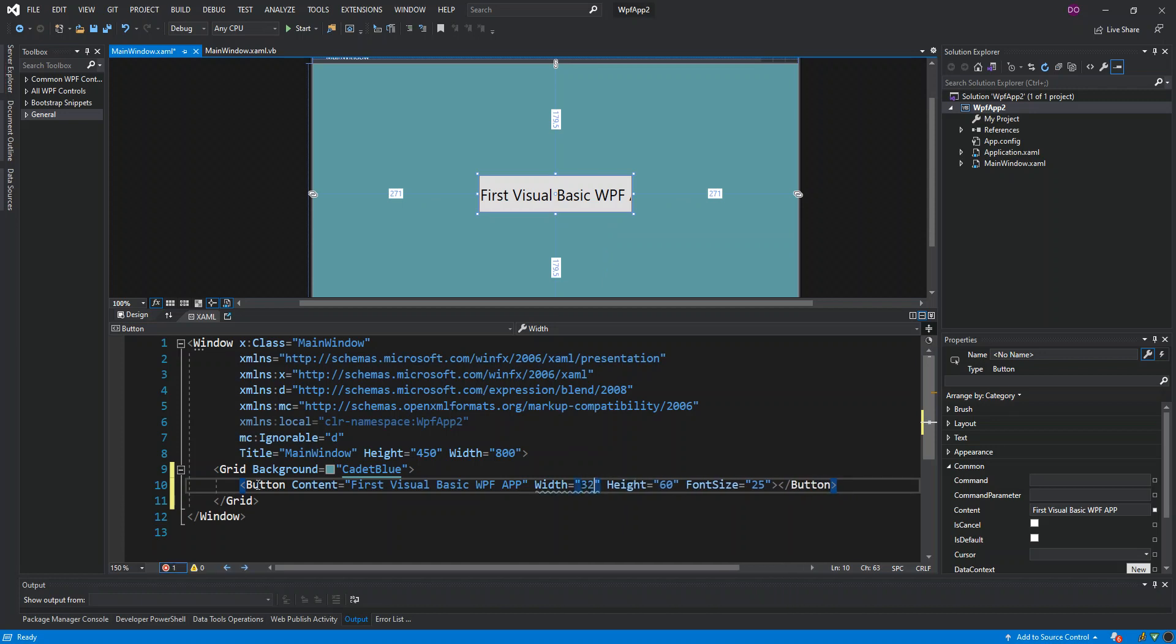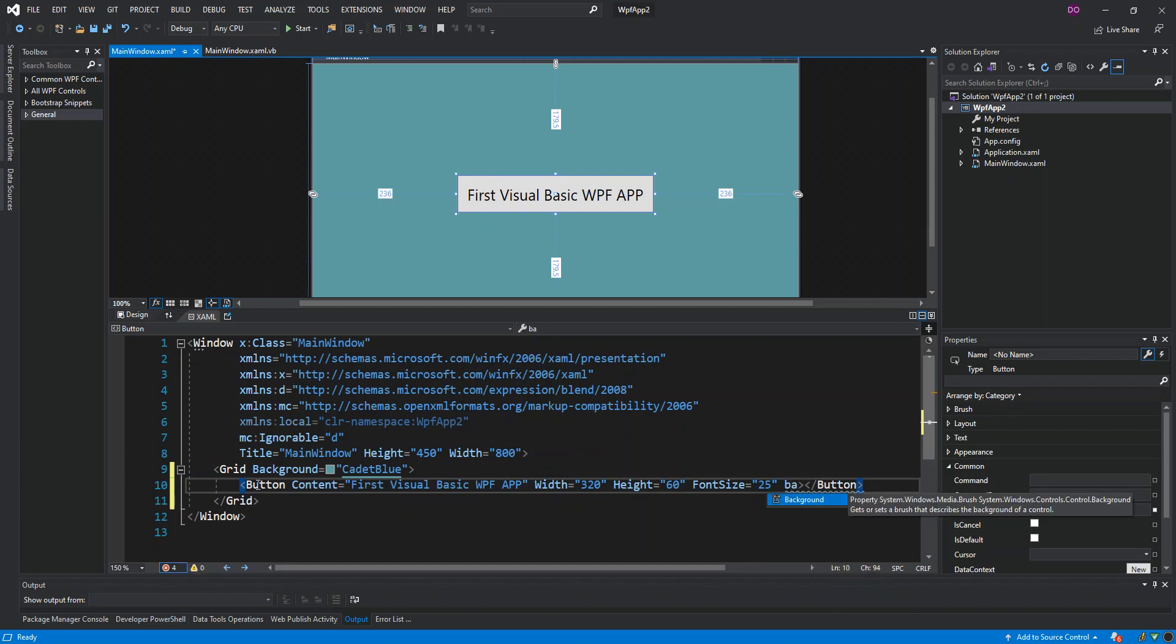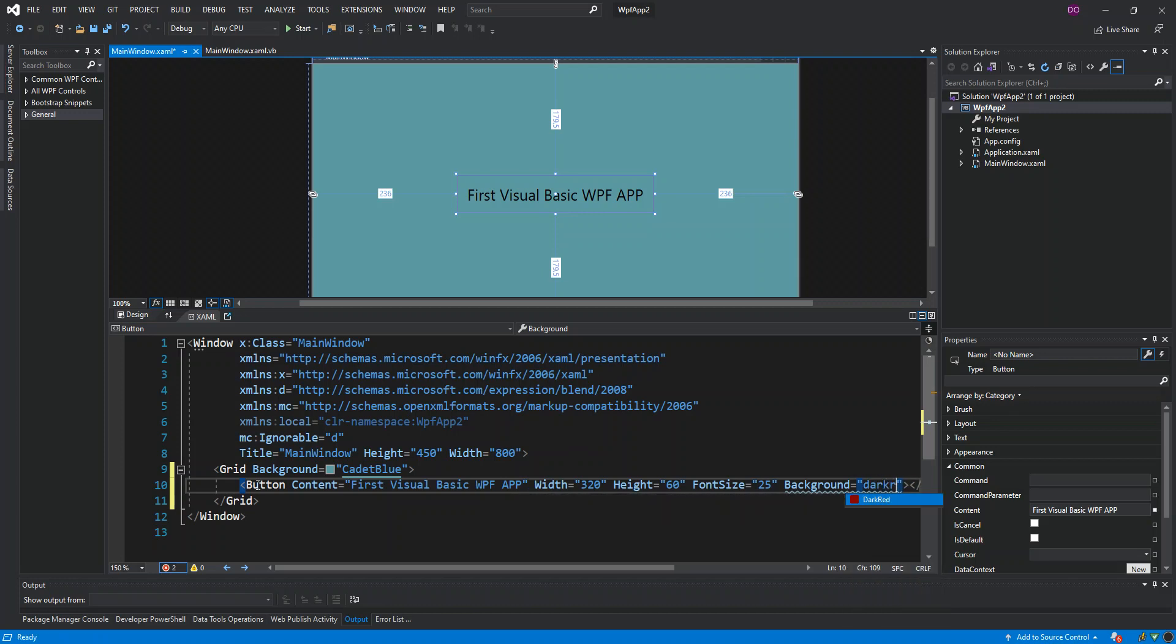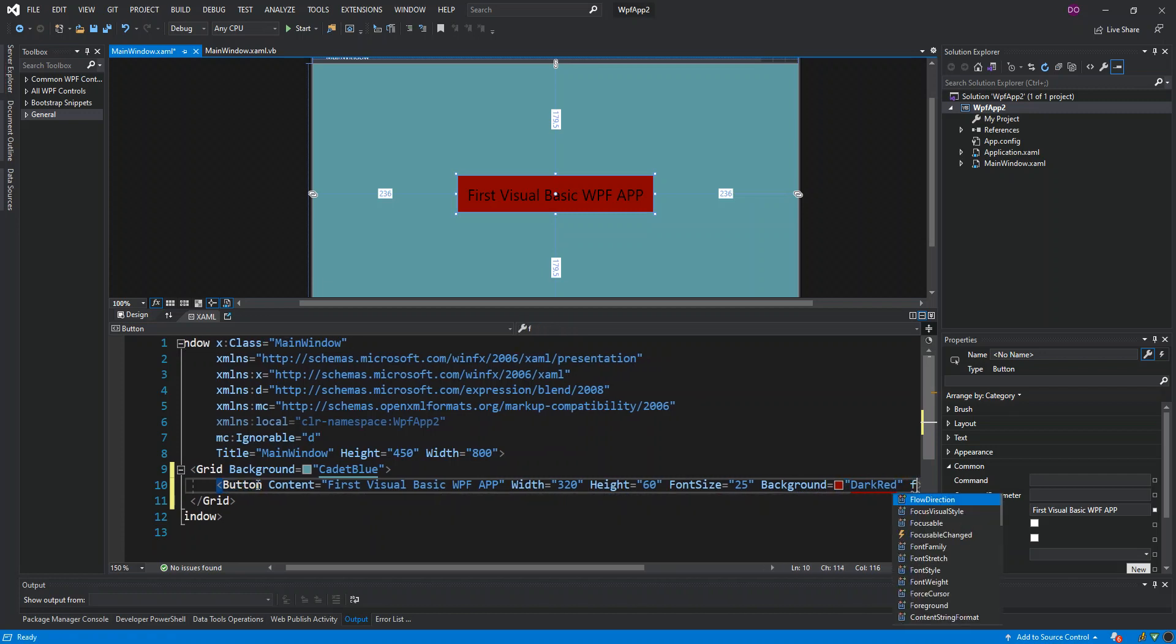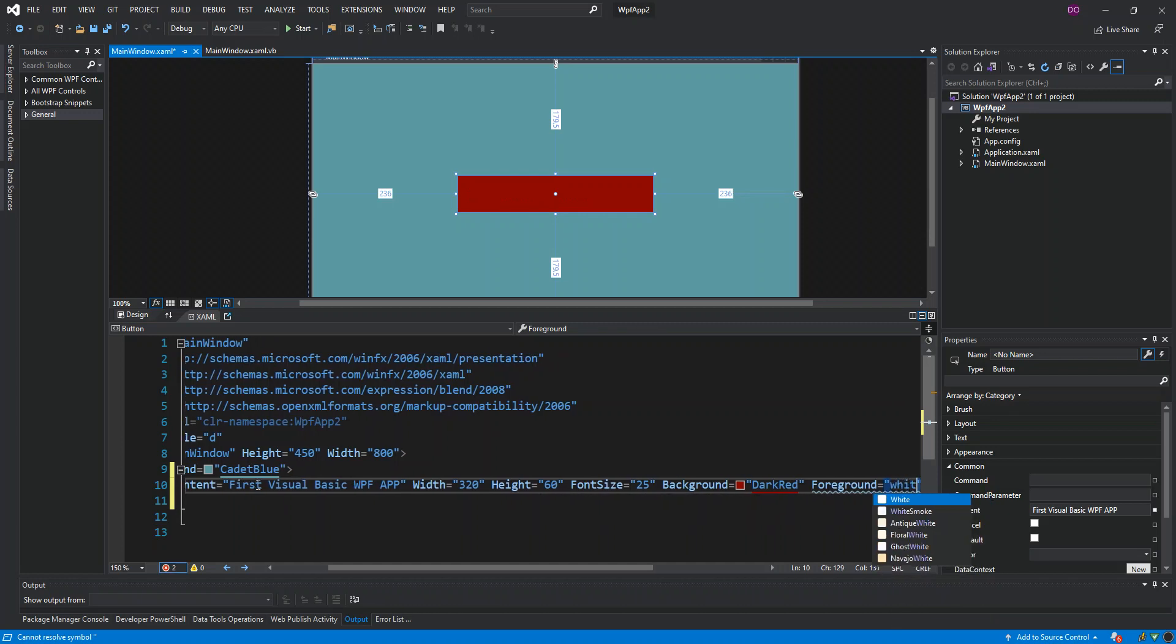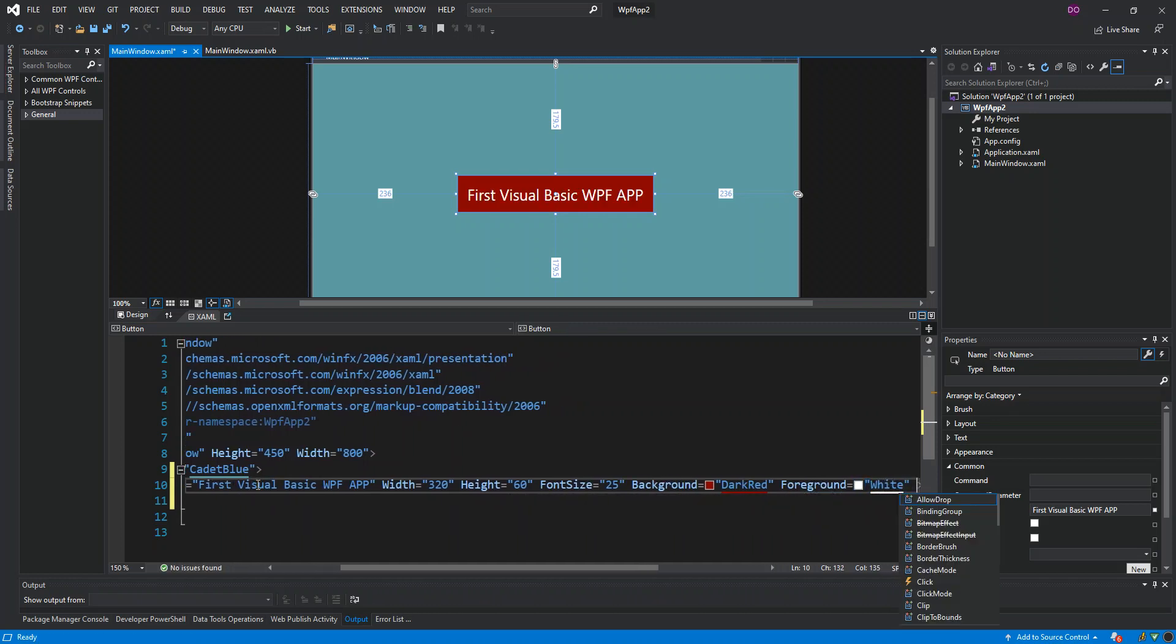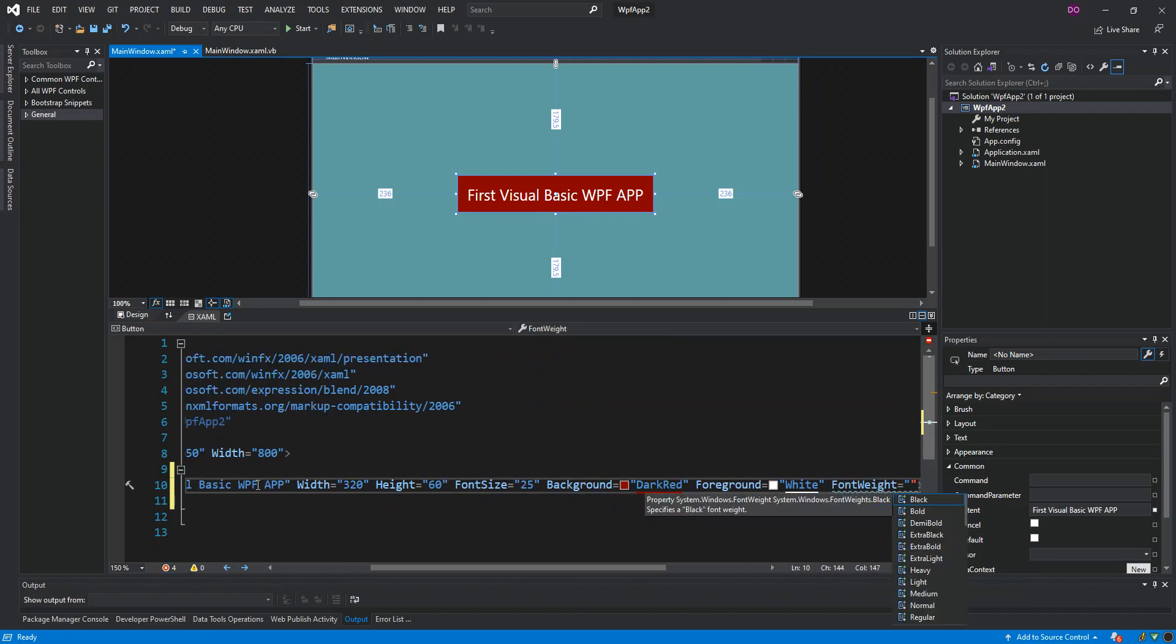What we can do next is just change the color, the background color of the button. We can just make it dark red. And we can change the foreground - this will change the text color - we can just make it white. And we can change the font weight. This will actually show how bold we want it. We can make it extra bold.